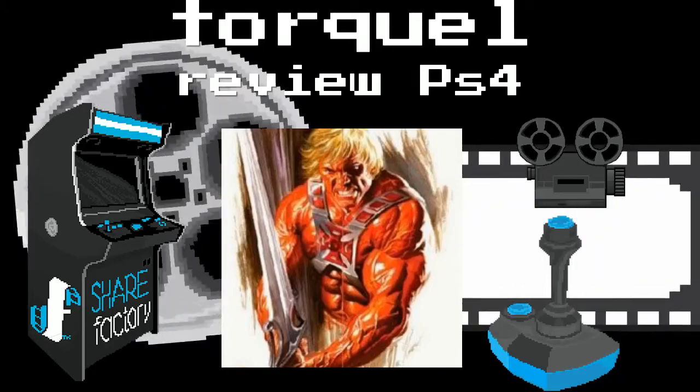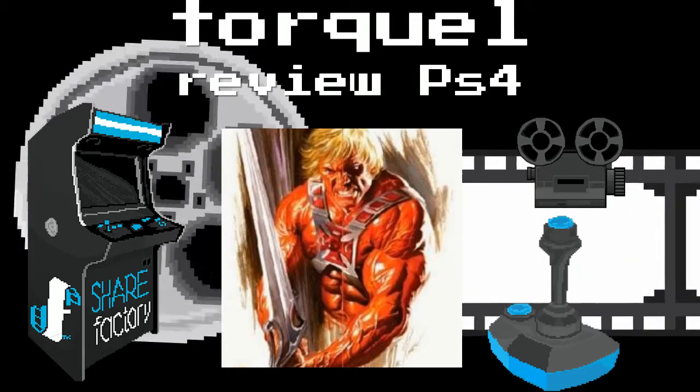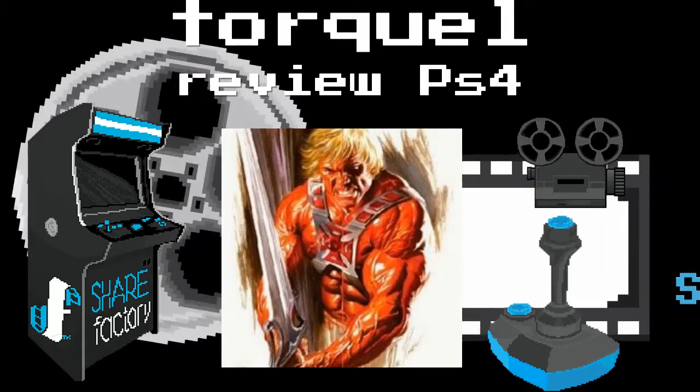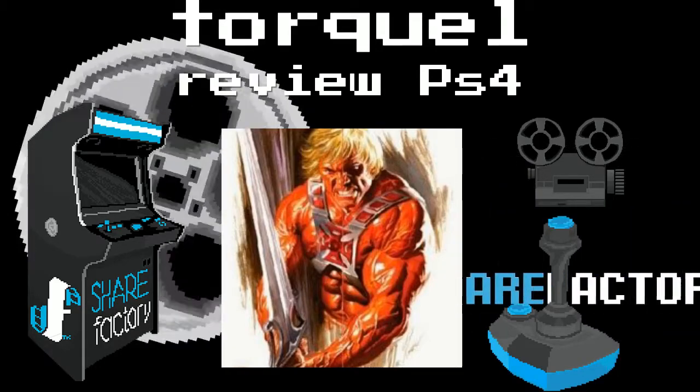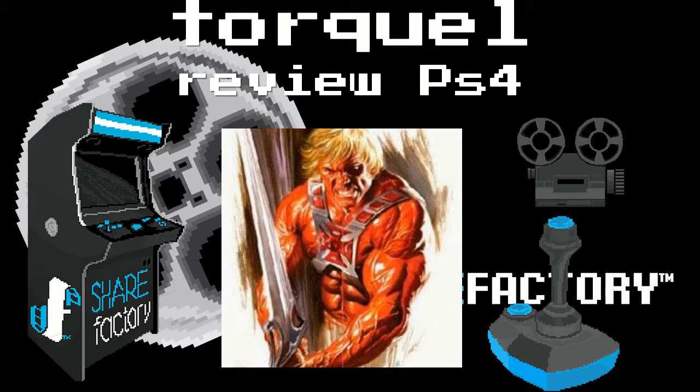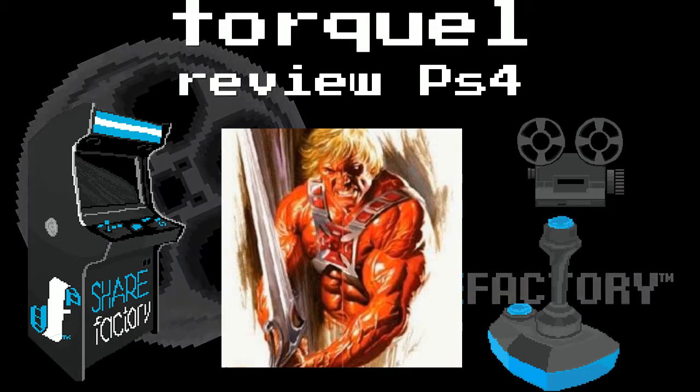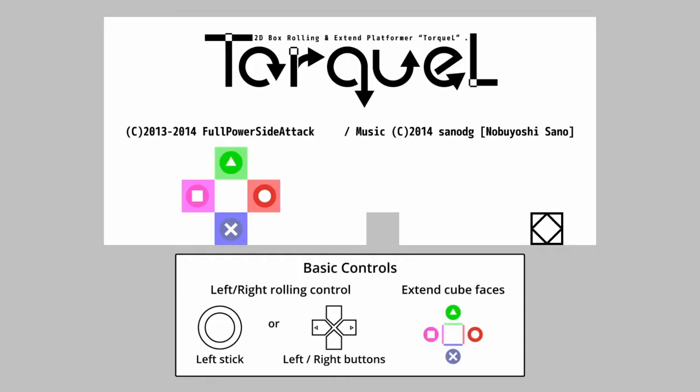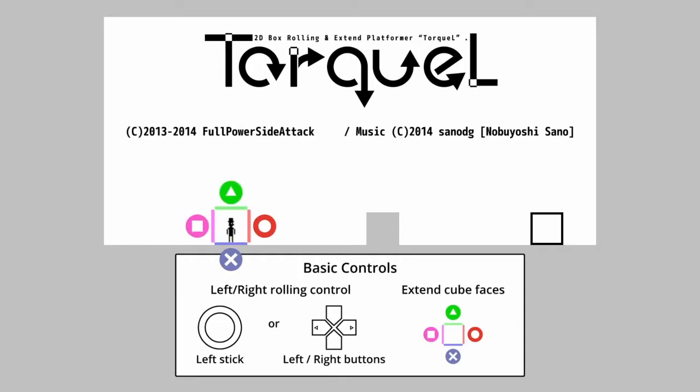Sent by the power of Greyskull, I have the power! Hello, this is just a quick review of Torquil or Torquel.